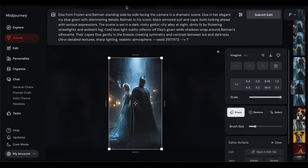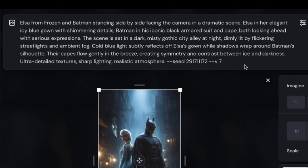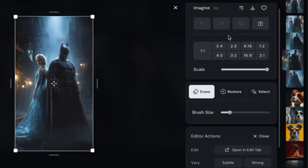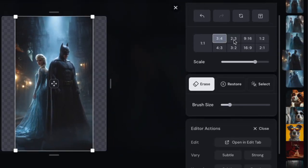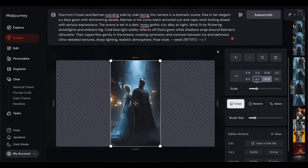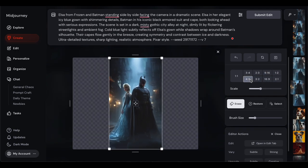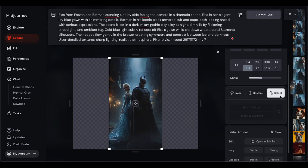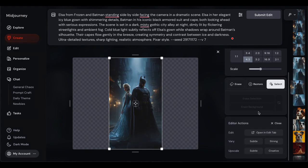Now that you're inside the editor, the interface is pretty intuitive. At the top, there's your prompt bar where you can type in changes you want to make. On the right side, all your editing tools are right there waiting for you. The beauty of this setup is that it doesn't feel overwhelming — even if you've never touched photo editing software before, you can figure this out. It's got that Midjourney simplicity we all love, but with serious power under the hood.